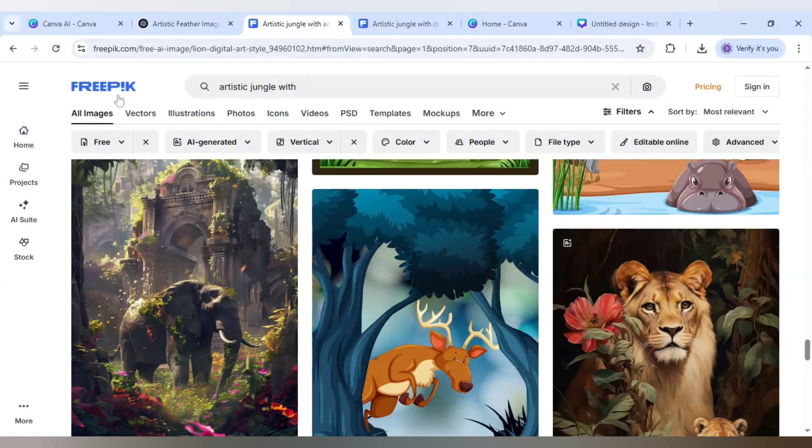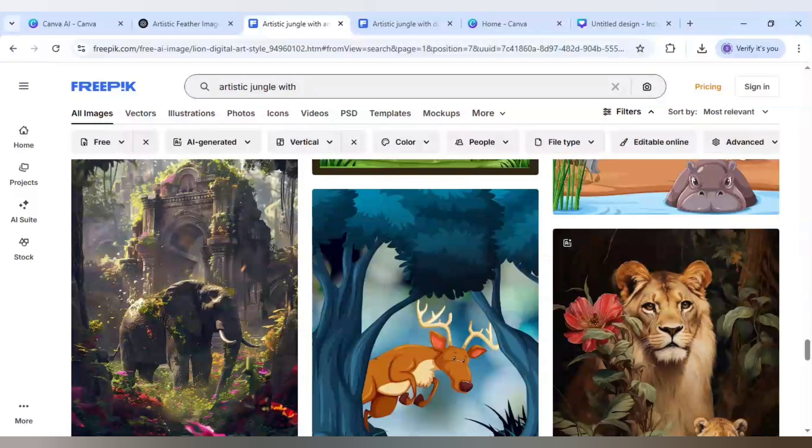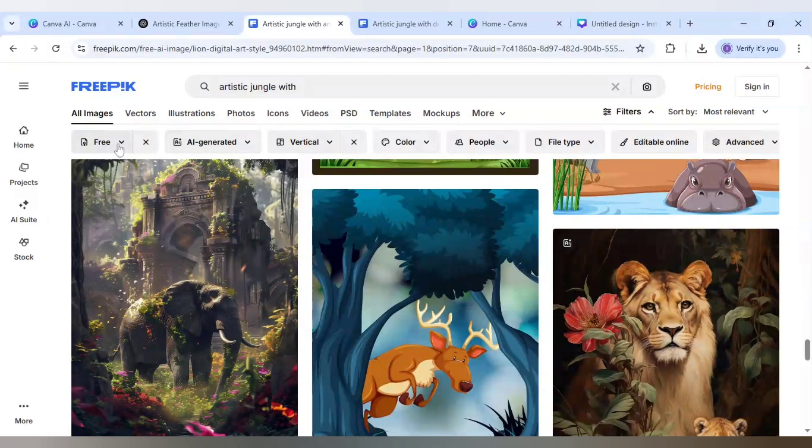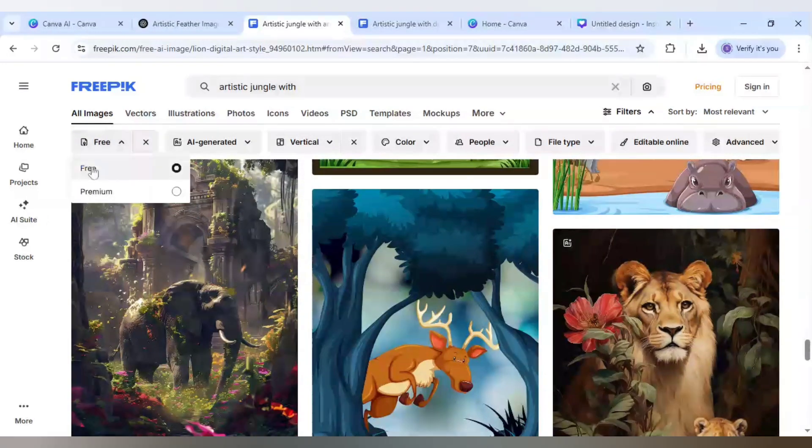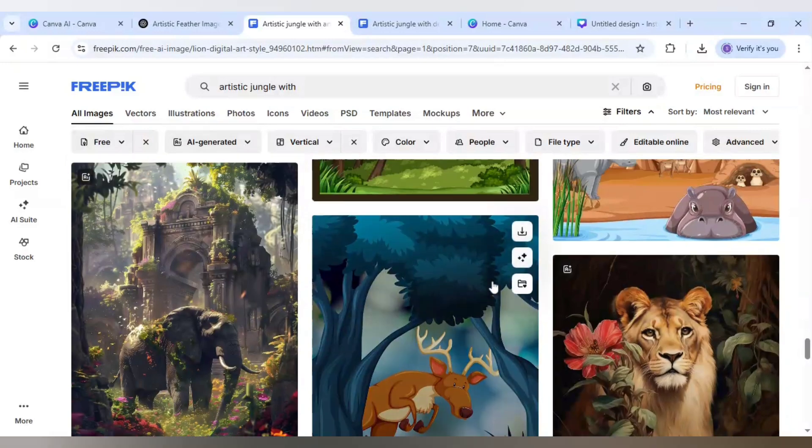The first one is in Freepeak and you just need to write artistic jungle with and it will generate you AI images. Make sure you are using this free so that you can download it for free and click on AI generated if you are not getting these AI generated images.